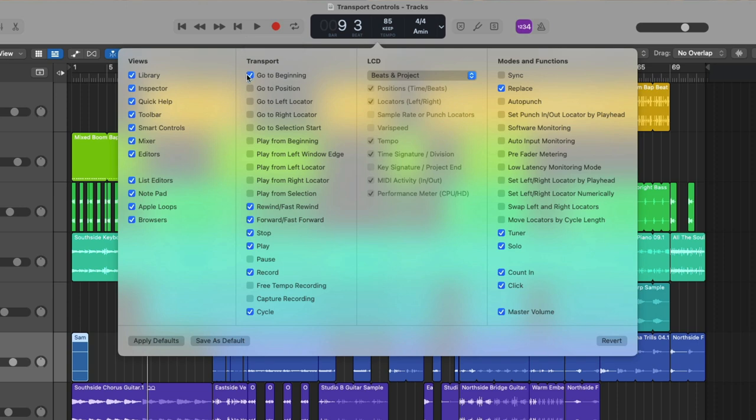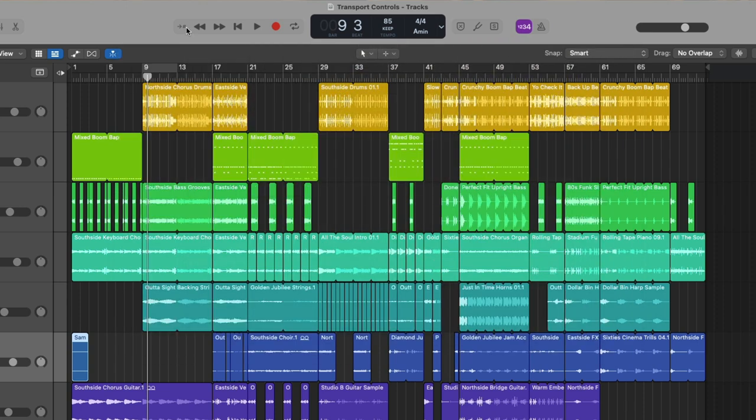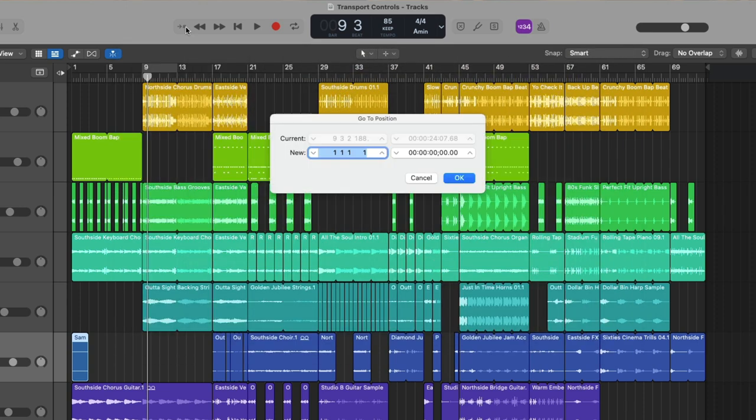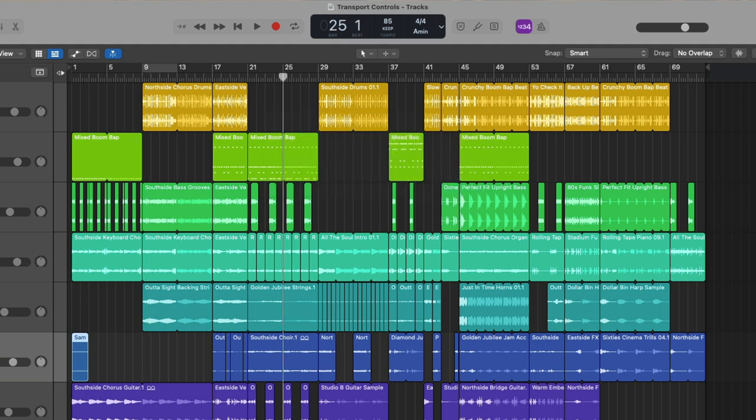Next, we have the go to position button, which is pretty interesting. If we click on it, we actually get a pop-up that allows us to specify a specific bar and beat or time that we want to move the playhead to. So, for example, we can move the playhead to bar 25.